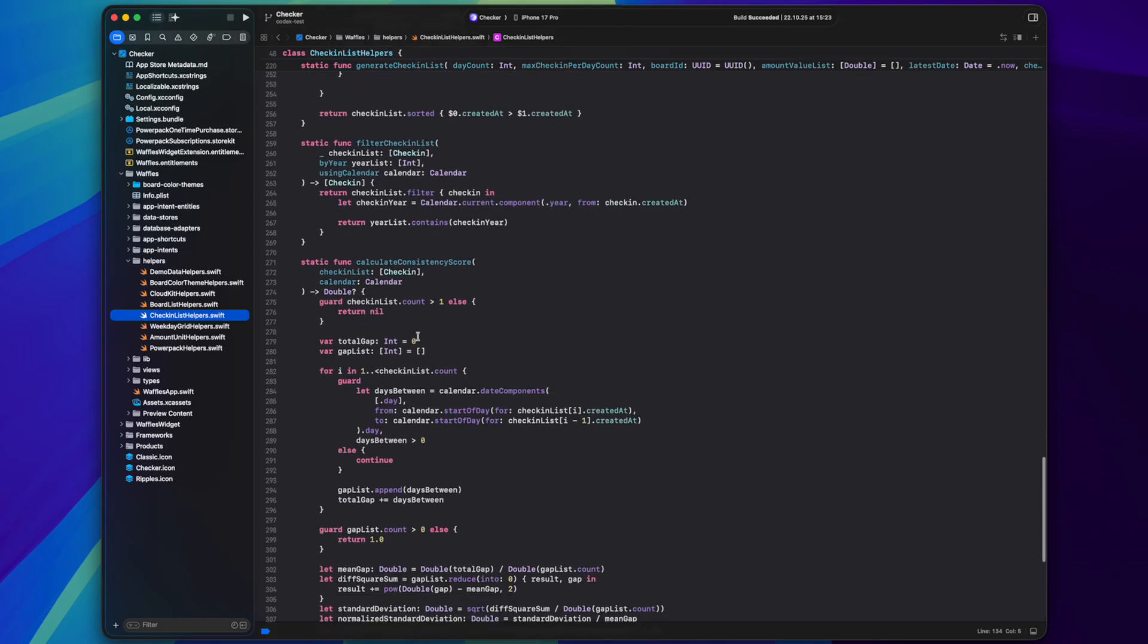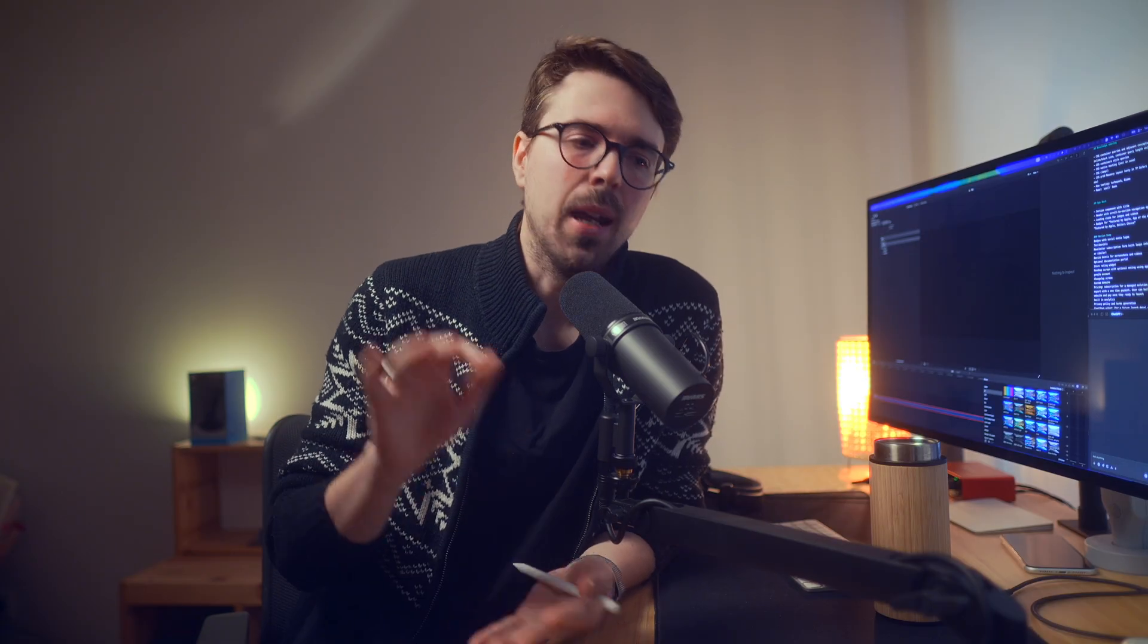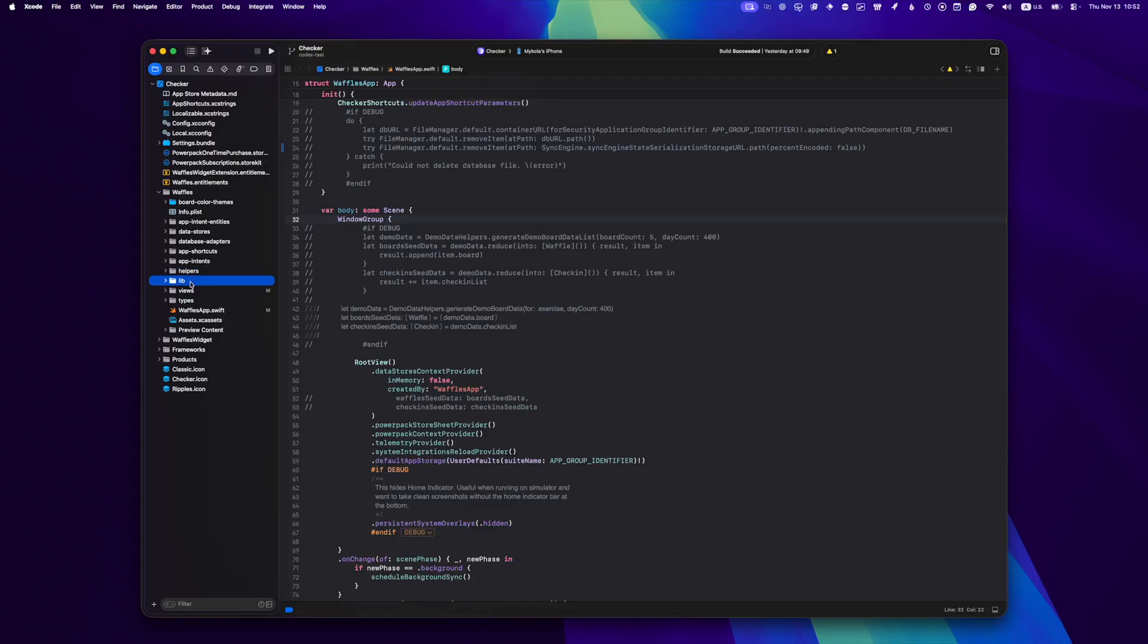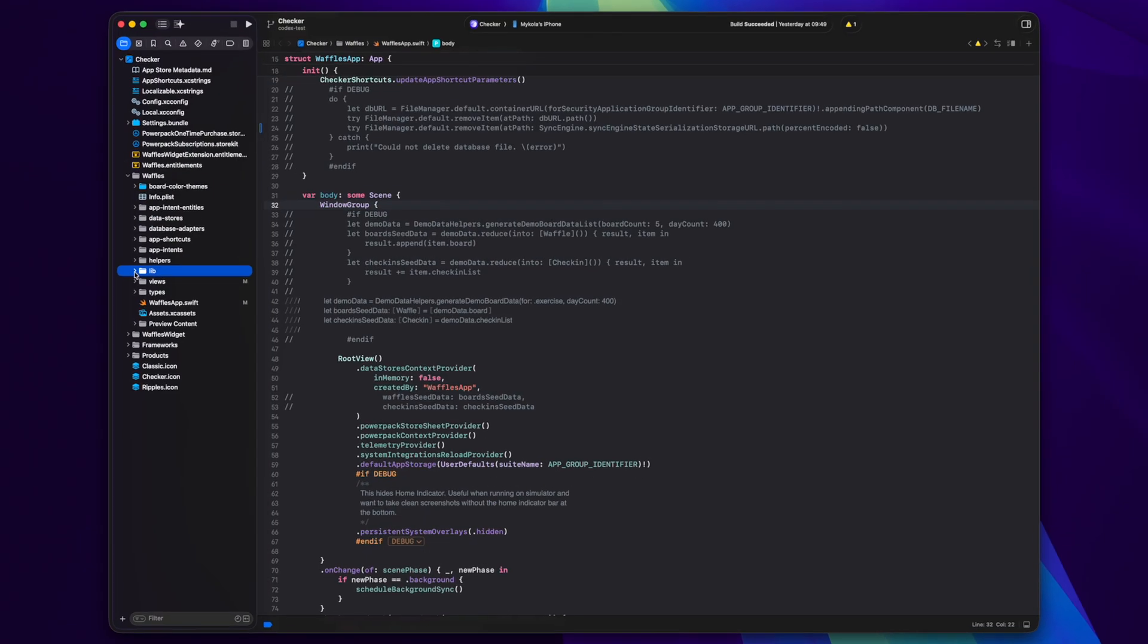Inside the views I try to keep only the code that is related to the view logic like gesture handling for example. Everything else I try to extract into those reusable units as much as possible.